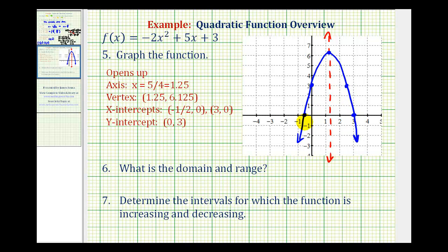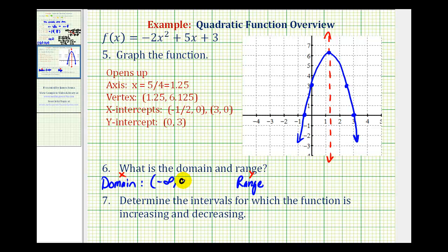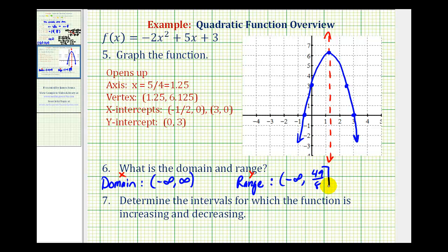Now we want to determine the domain and range of the function. The domain is the set of all possible x-values, and the range is the set of all possible y-values. The domain of any quadratic function is all real numbers, expressed as negative infinity to positive infinity. For the range, the largest y-value is the y-coordinate of the vertex, 6.125 or 49 eighths, and all other y-values are less than that. So the range is the interval from negative infinity to 49 eighths, closed on 49 eighths, or equivalently y is less than or equal to 49 eighths.